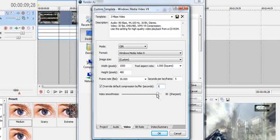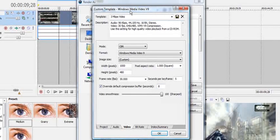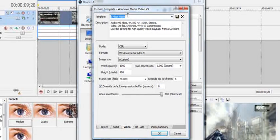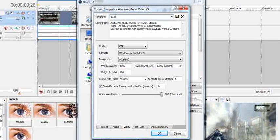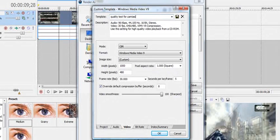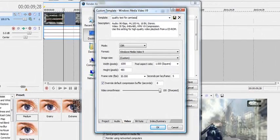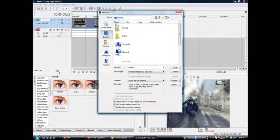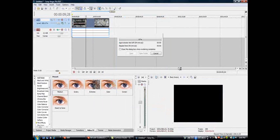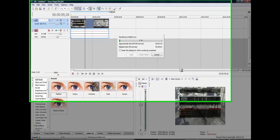Your video smoothness, 90. And then, just go up here and name it whatever you want. We'll just put quality test for Camtasia. And then, save it. And then, you can just start rendering your video.